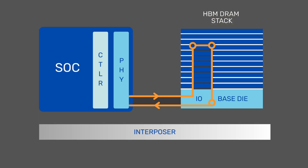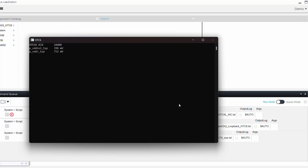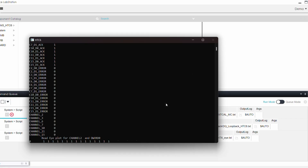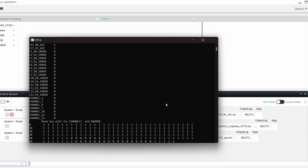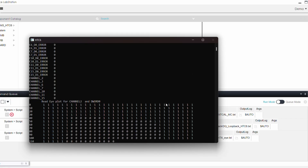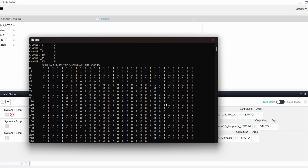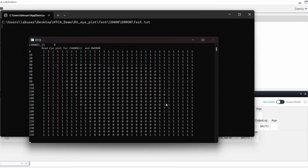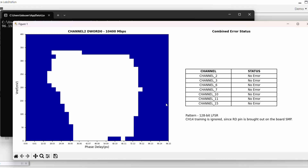PHY loopback and standalone mode tests are necessary, but the real test is with memory reads and writes. From the LabStation software, we kick off the training algorithm. And once the training is complete, we get to look at the 1D eye margins and also the 2D eye captures on the LabStation.